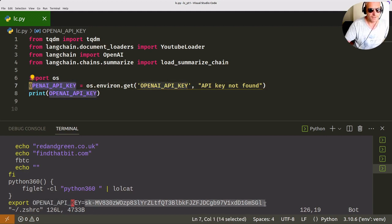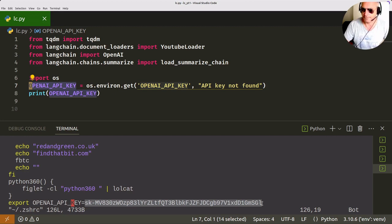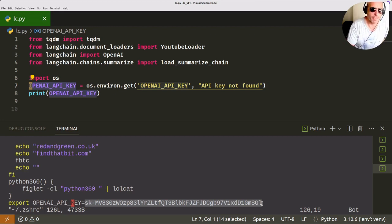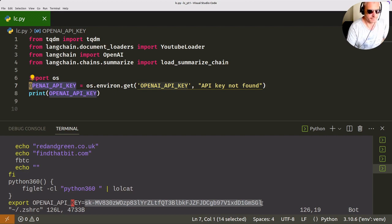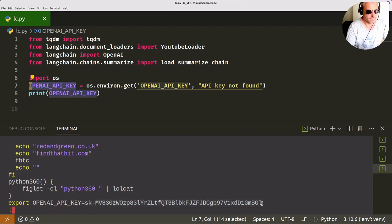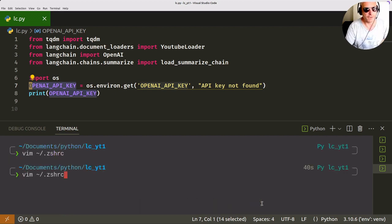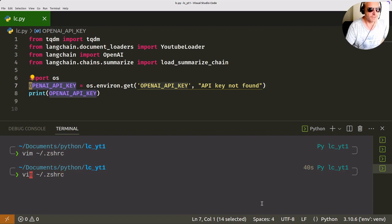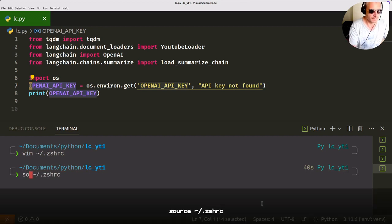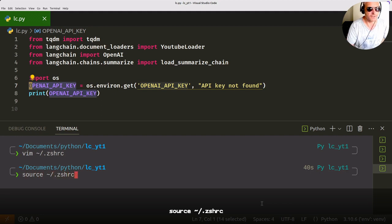And that's your key which you will get from OpenAI. Now once you've put that in there, save it, and if you haven't logged out and logged back in, you'll just need to use source. So source space tilde forward slash dot zshrc.